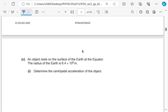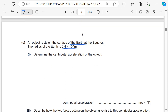In part C, an object rests on the surface of the Earth at the equator. The radius of the Earth is 6.4 × 10⁶ m. Determine the centripetal acceleration of the object. The object is moving around the center of the Earth by the rotation of the Earth. We know that centripetal force F = mv²/r, so centripetal acceleration ac = v²/r. Since v = ωr and ω = 2π/T, substituting gives centripetal acceleration = 4π²r/T².